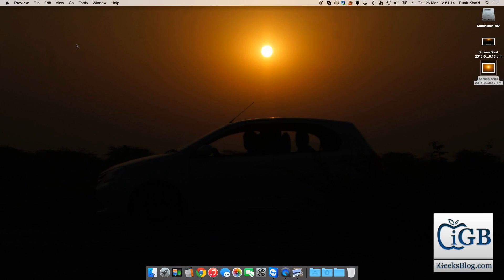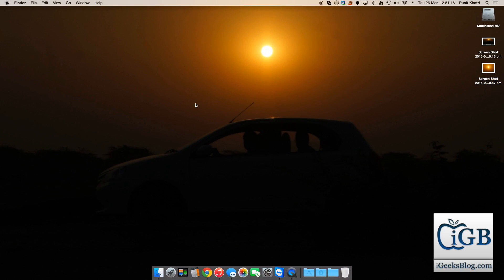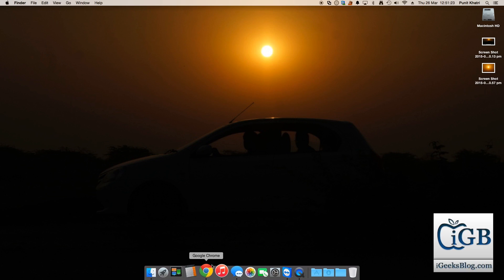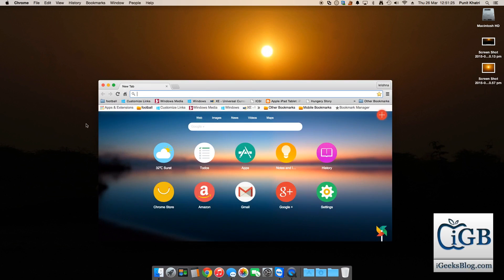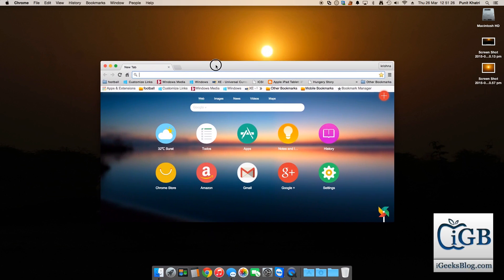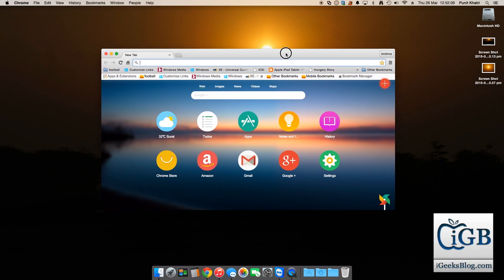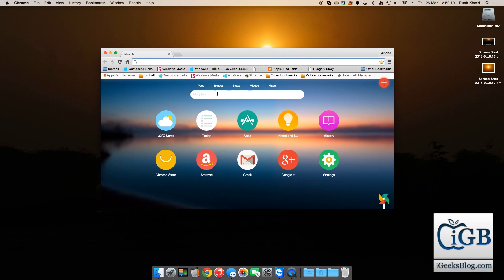And now going towards the last or the third combination, which is if you want to take a screenshot of a particular application or something like that. So I open Google Chrome. If I want to take a screenshot of this Google Chrome application particularly, what will I do?